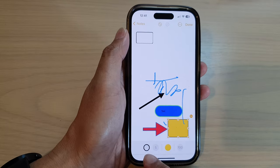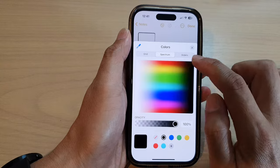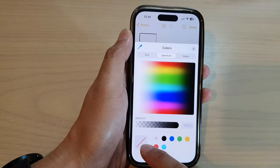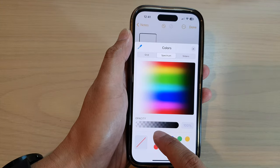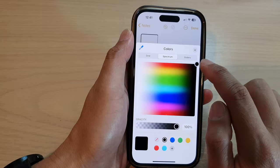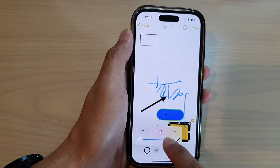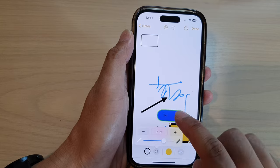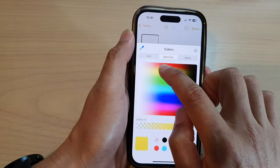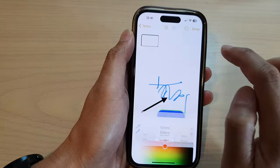And over here is the color for the border, so you can change the border color. You can change the width of the border as well, and the opacity. And in here we can change the width of the border. I'm going to choose red, and close that.